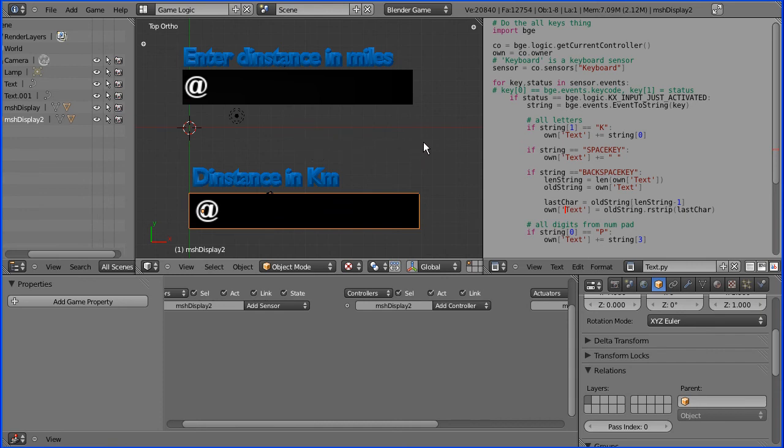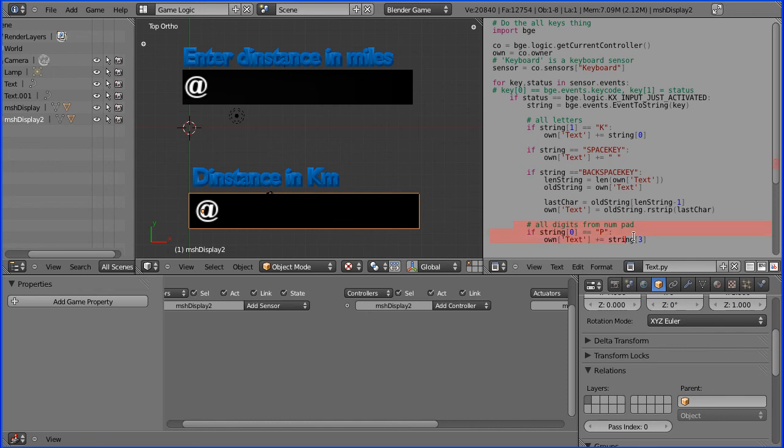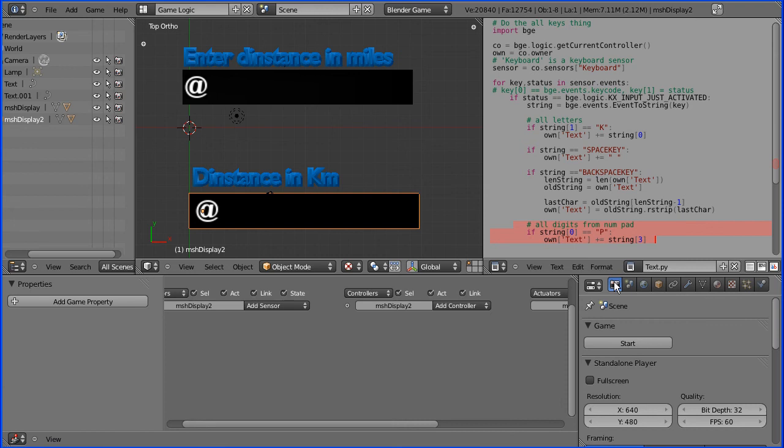Before I run the application to see what we've got so far, I just want to go over the script that processes the input from the keyboard. These lines here process any letter from the keyboard. These lines process press at the space key, press at the backspace delete, and these lines process a key press on the numpad. There's no code there that will process pressing the numbers from the main keyboard. So you have to press the numbers on the numpad.